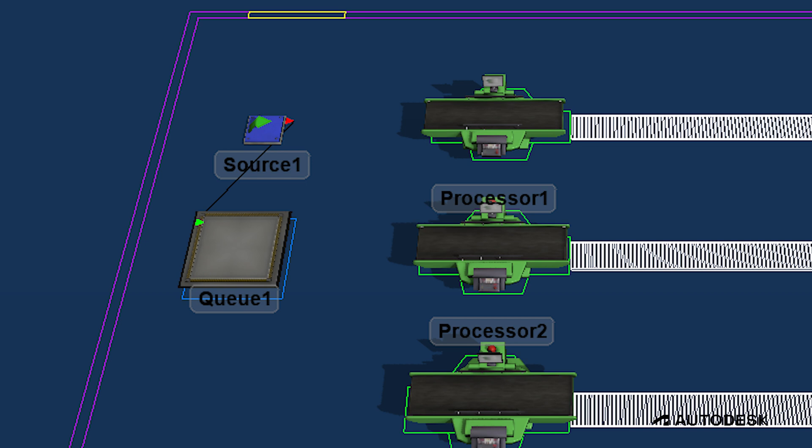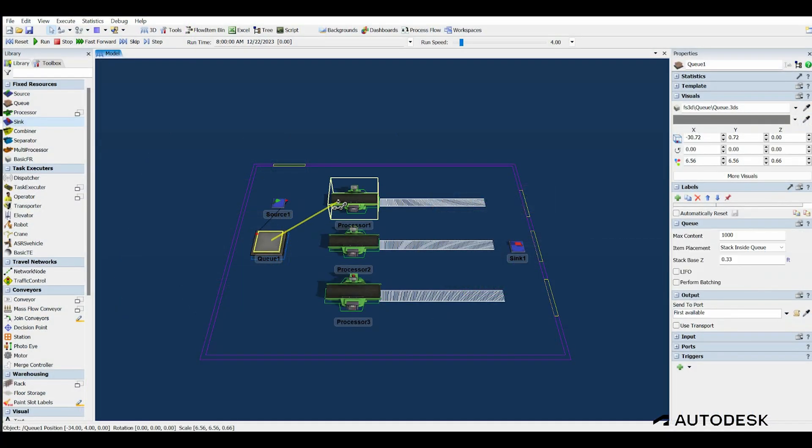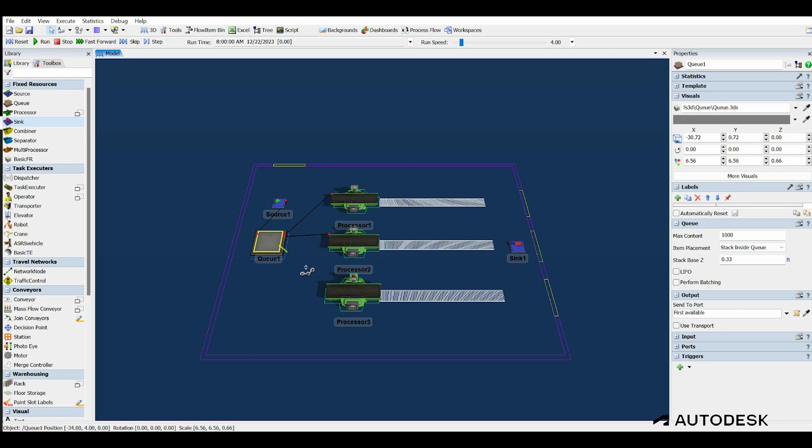You should see a line connected from the source to the queue with an arrow from the source on the upper right side. The input arrow on the queue should be on the upper left side of the queue. Repeat the process to connect the queue to each of the three machines, and then from each machine to the sync.